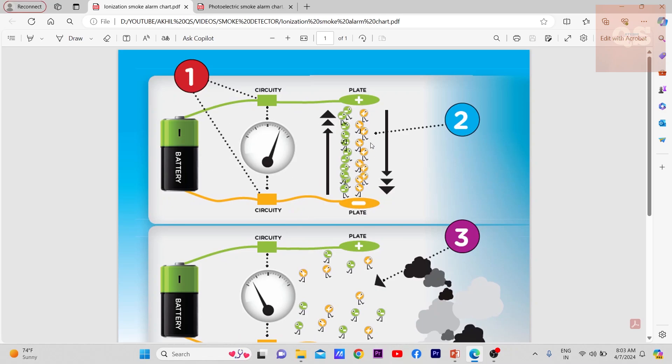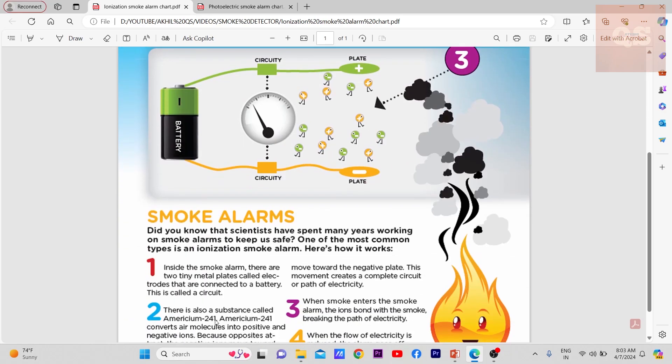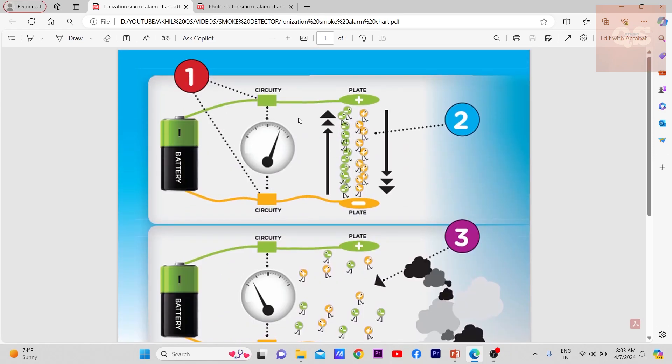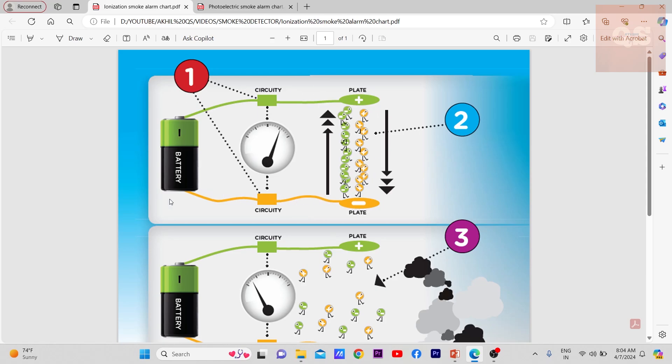Americium-241 inside will convert these air molecules into negative and positive ions. These green are the negative ions and these are the positive ions. Since opposites attract, these negatives will attract to this positive plate and the positives to the negative plate. That is how the circuit is being formed and current will start flowing through the circuit. This is an ammeter which measures the current. This is the basic working principle - the normal condition when no smoke happens.